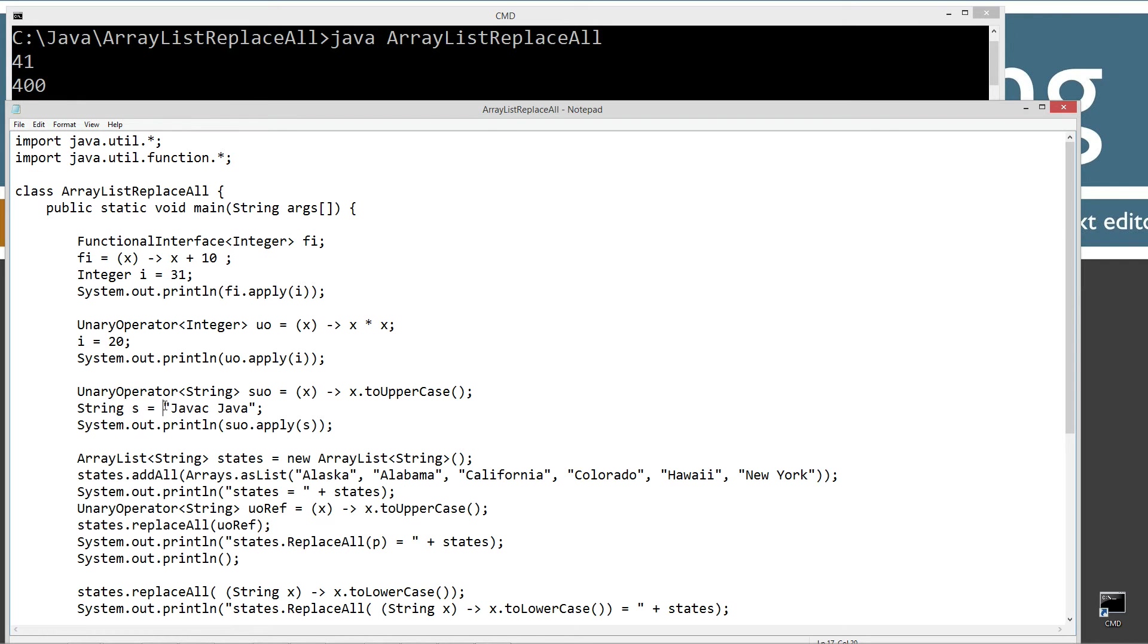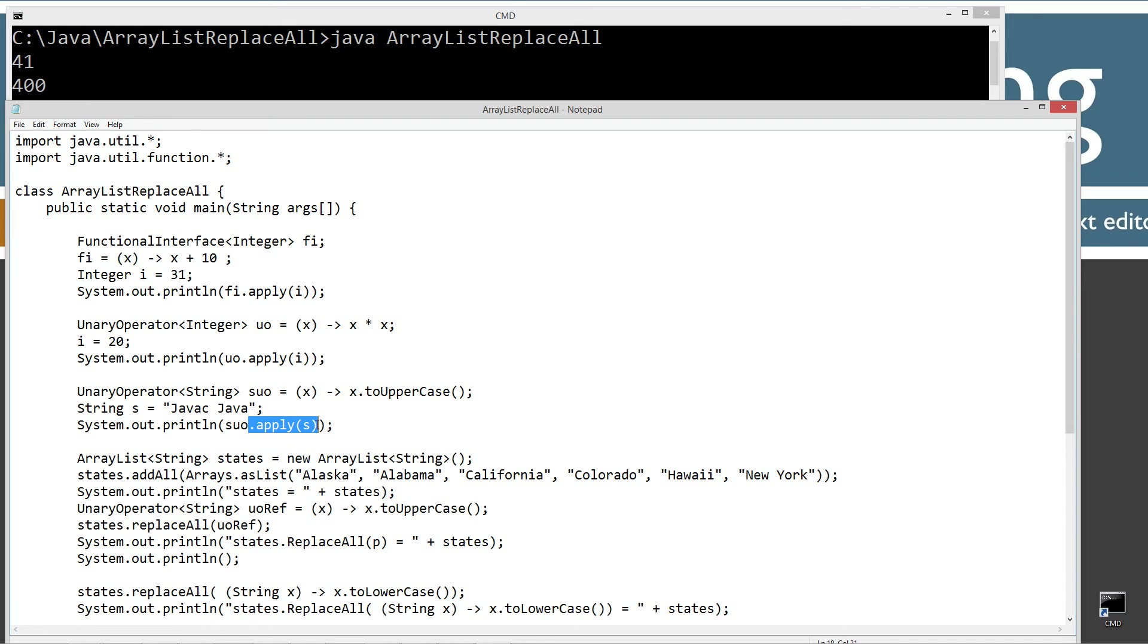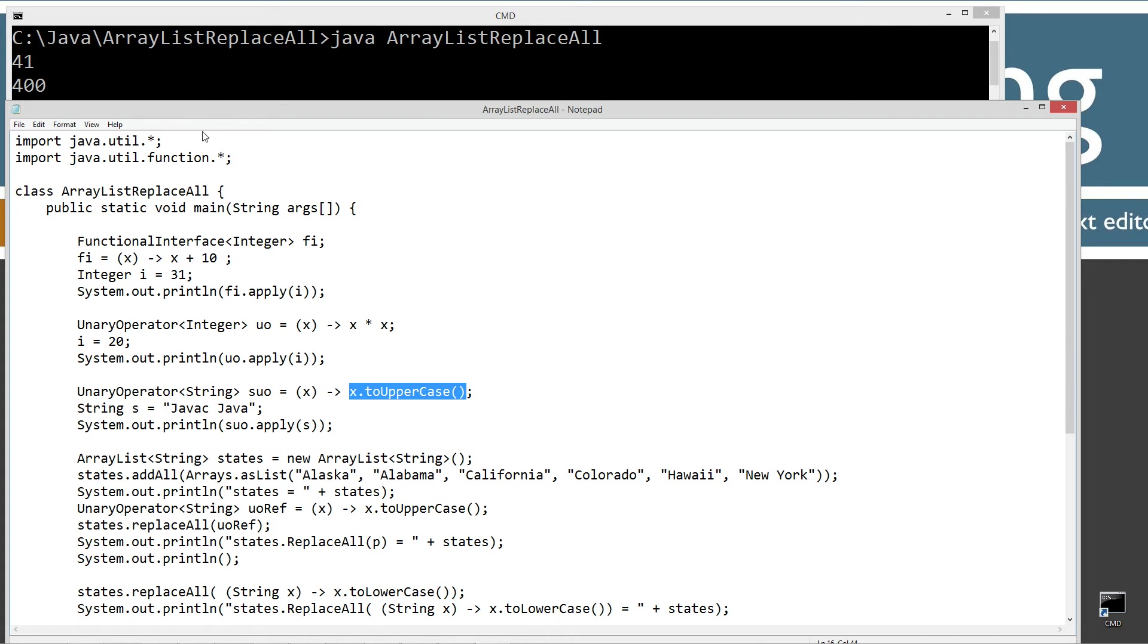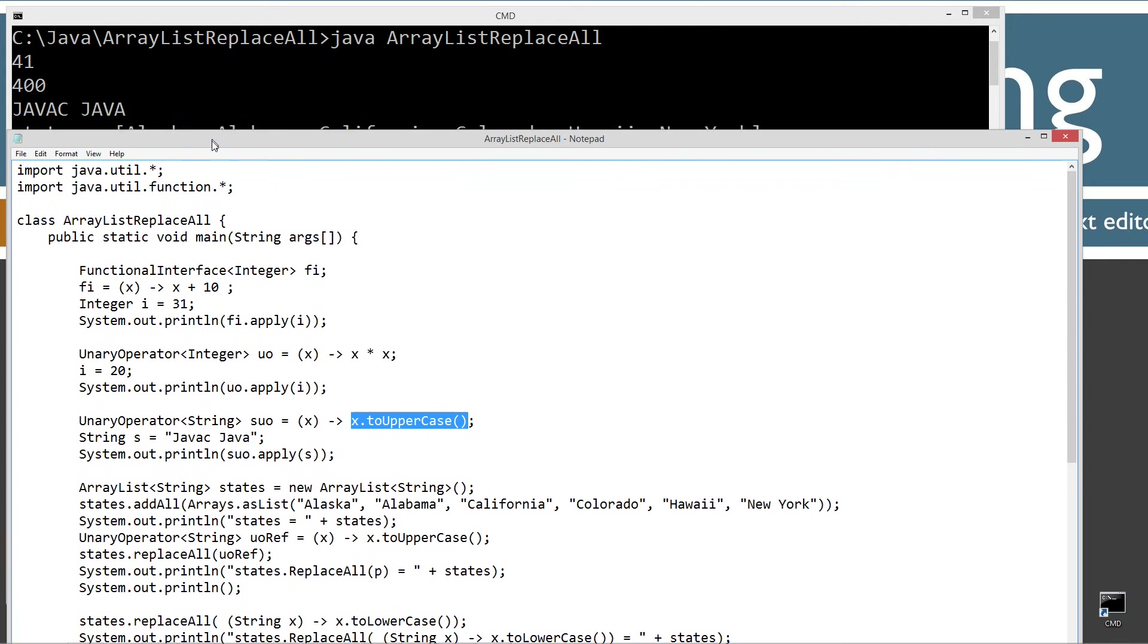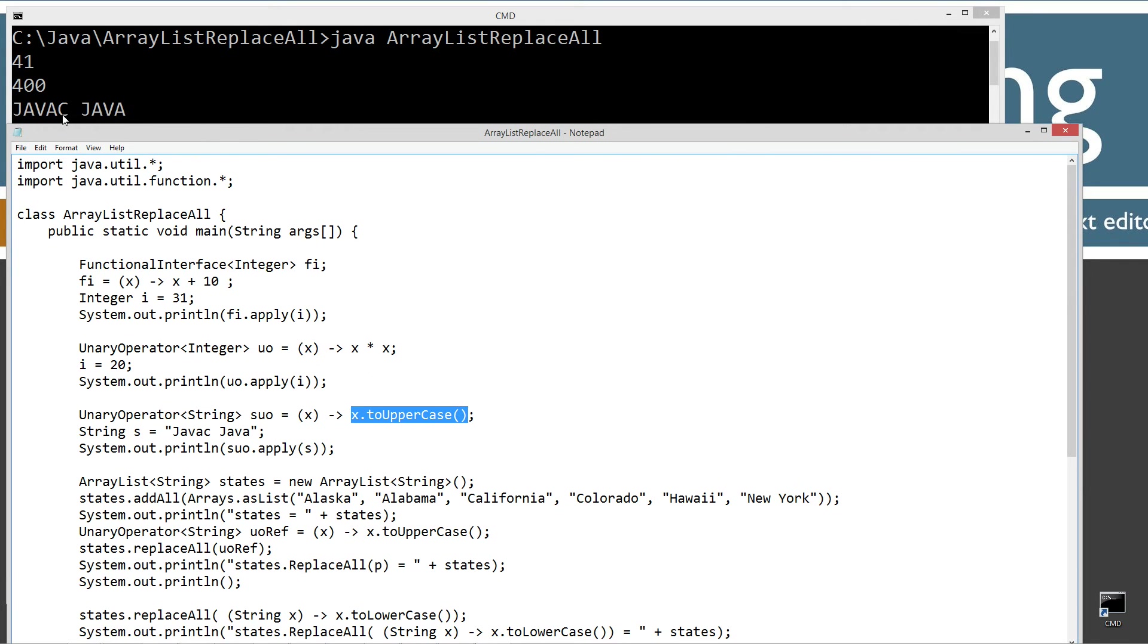String s equals Java C Java. You'll notice we have uppercase J, uppercase J. And then to the console, what we're going to do is when we invoke the apply method here, passing it in this value there, should force it to uppercase based on this lambda expression. And you can see displaying that to the console Java C Java. All right, excellent.